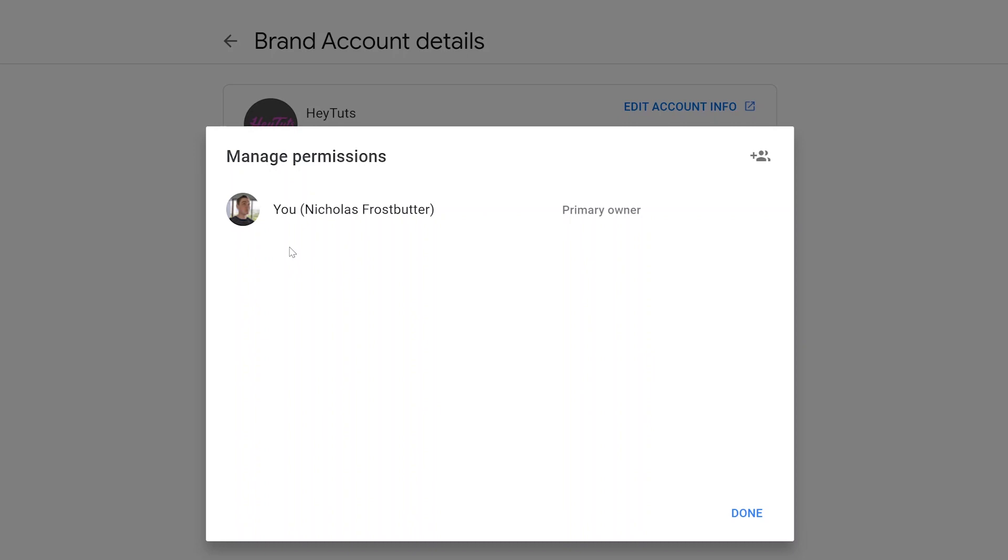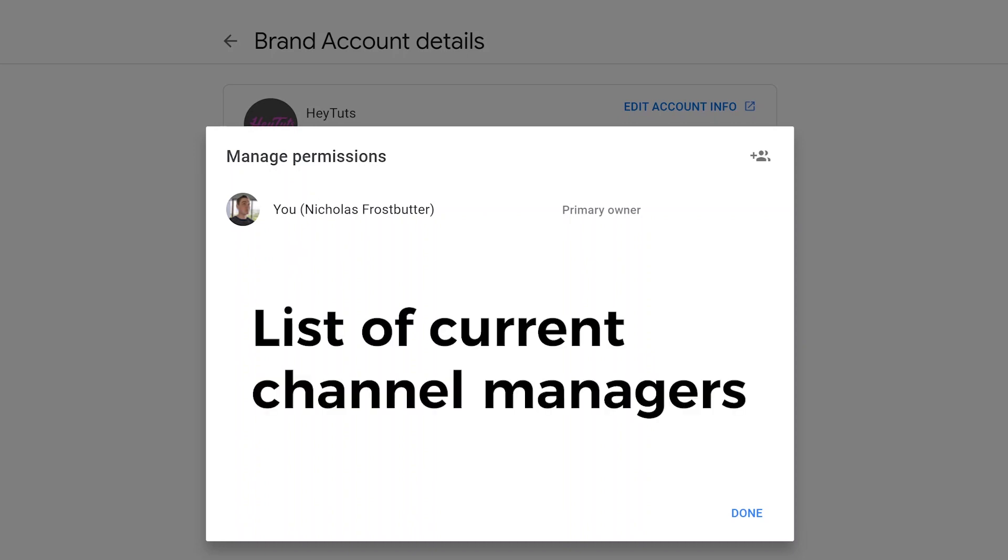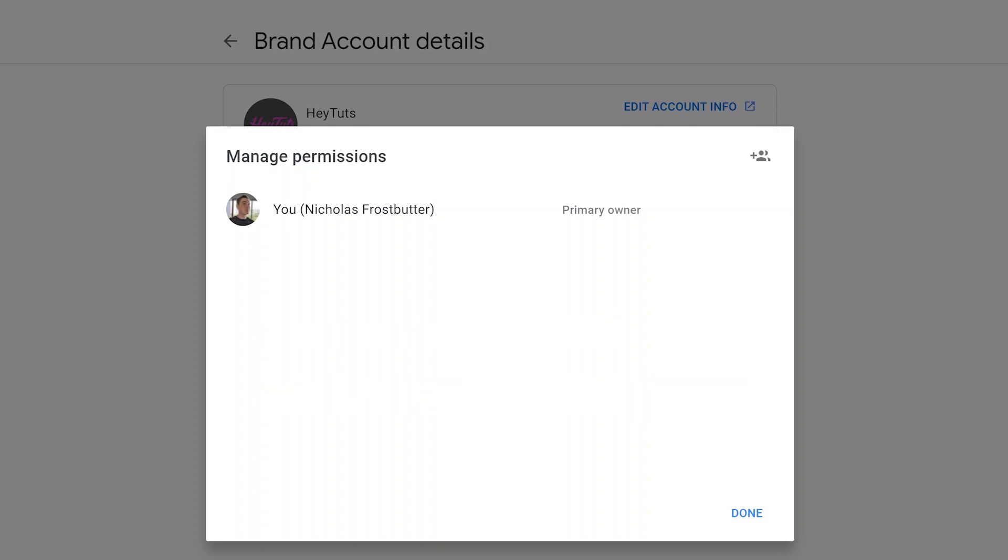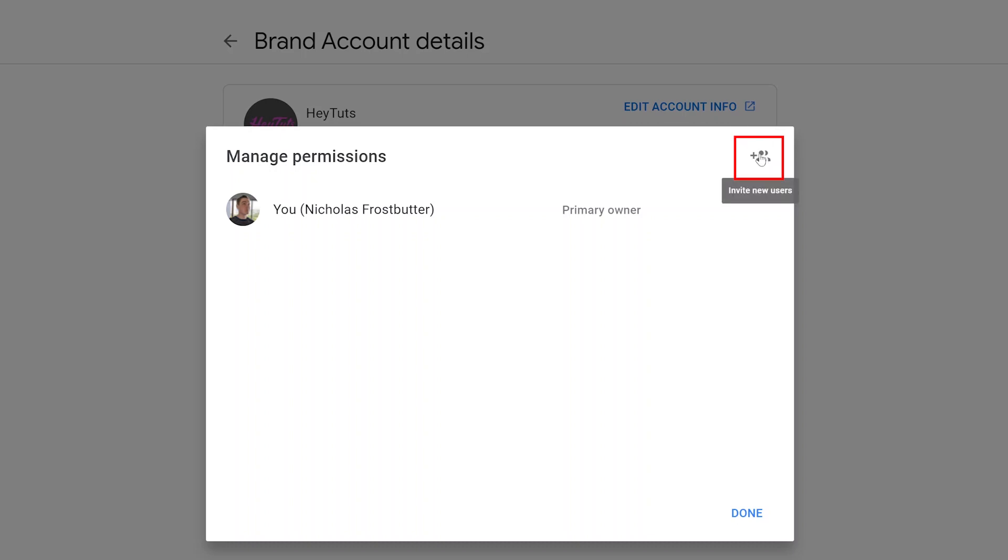Then you'll see this pop-up where you can actually manage the permissions and the accounts that are associated with your YouTube channel or your branded account. This is actually also the way that you'll add additional members to your YouTube channel, so you can have different managers and individuals that can help you manage your YouTube channel itself. So to add a new user or to change your email address, you actually have to basically add that email address as a user. So in the top right corner, you want to click on the invite new users button.